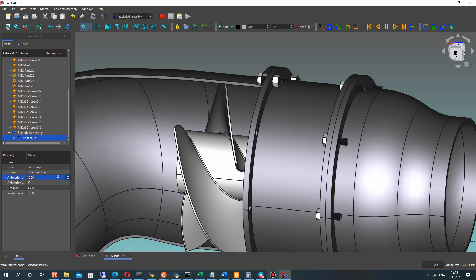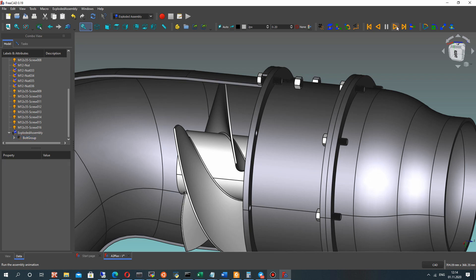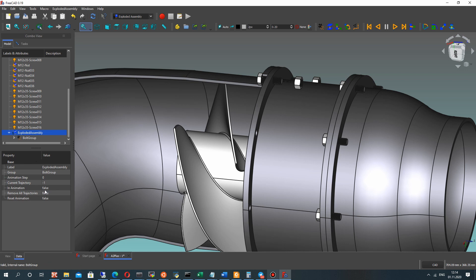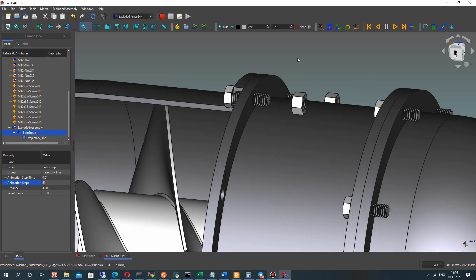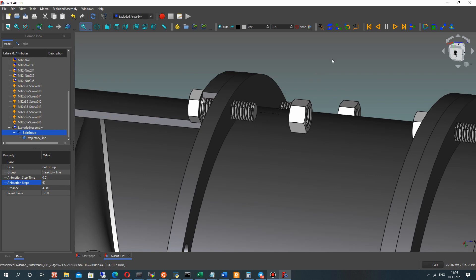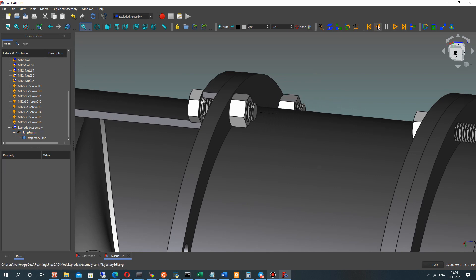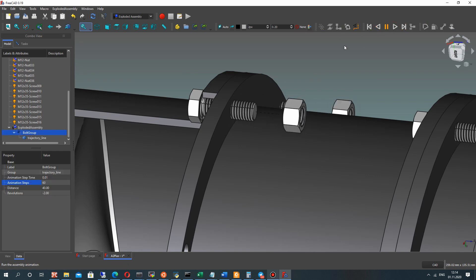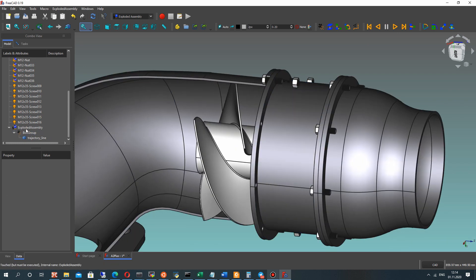Set the axial distance to change the position of the nuts, and set the time step and number of steps for the animation. Let's run the animation — you will see it looks realistic with the revolution of the nuts. Let's run it again — looks nice.